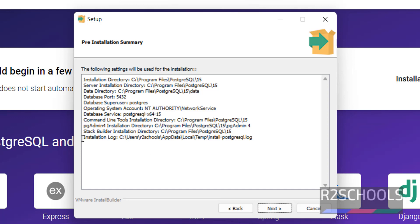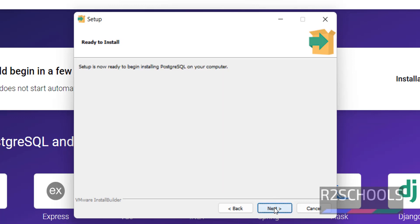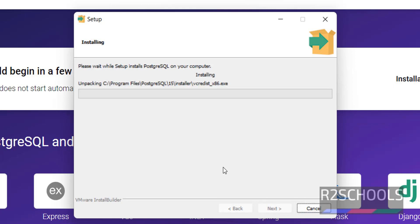Notice here — this is the installation log file. After installation, you can open this file and see the installation summary. Click on Next, then click on Next again to begin the installation.